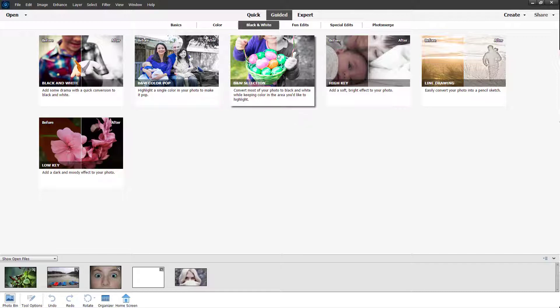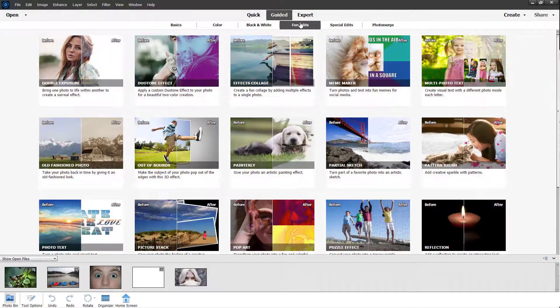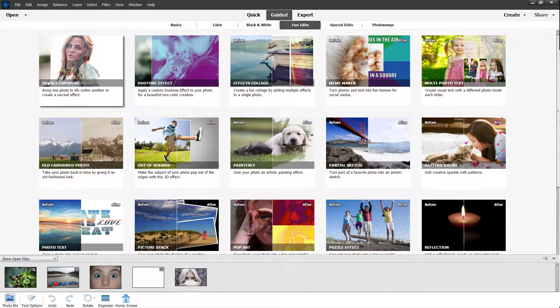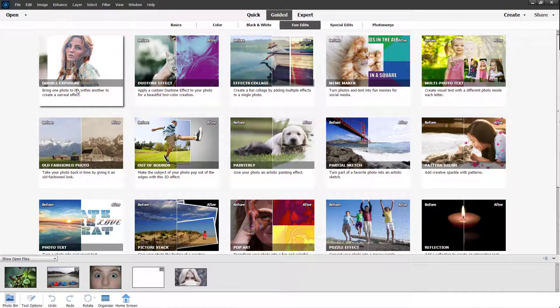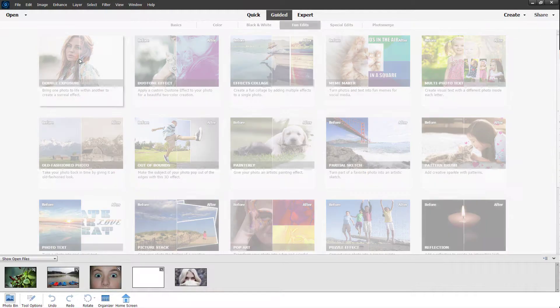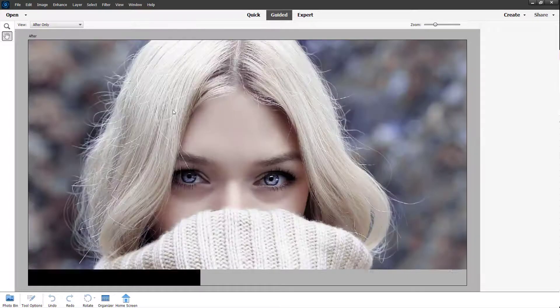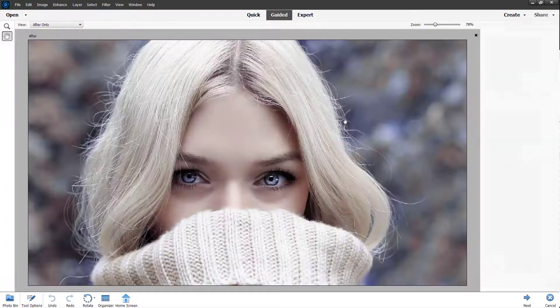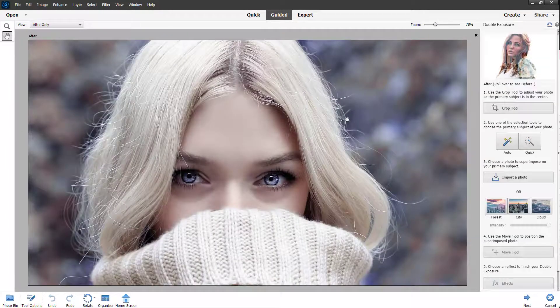For that, I'm going to go to Fun Edits, and you can see double exposure is an option right here. You can see the before and after example as well. I'm going to click and then you can see that this is the image that I have.